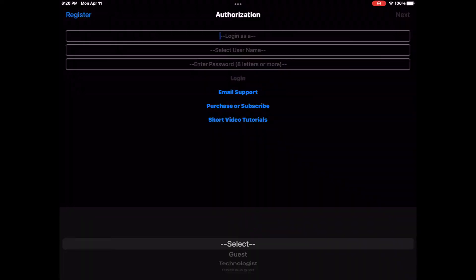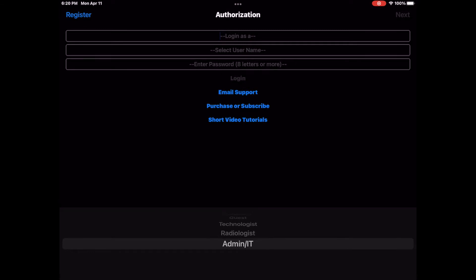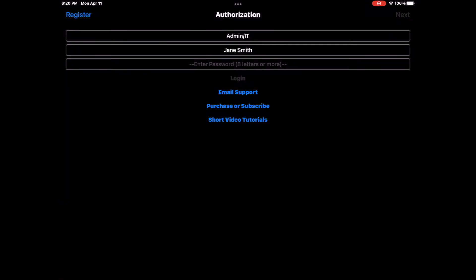You need to log in as Admin IT. If you have not created an admin account yet, watch the tutorial on how to register a new Admin IT user.